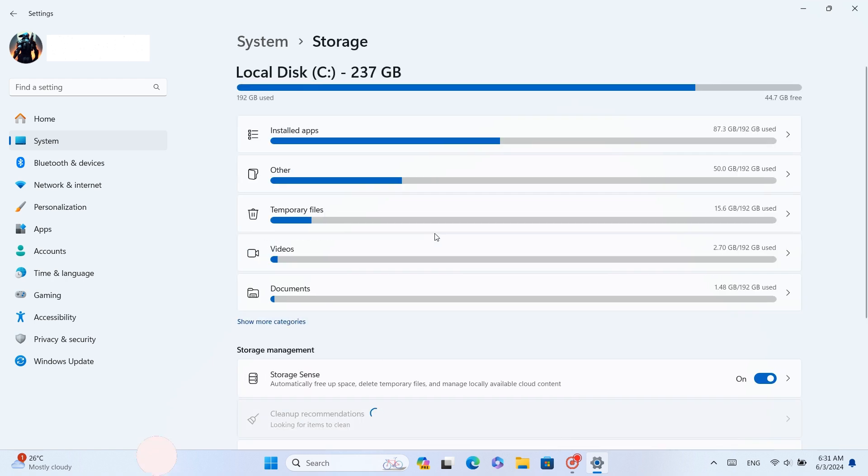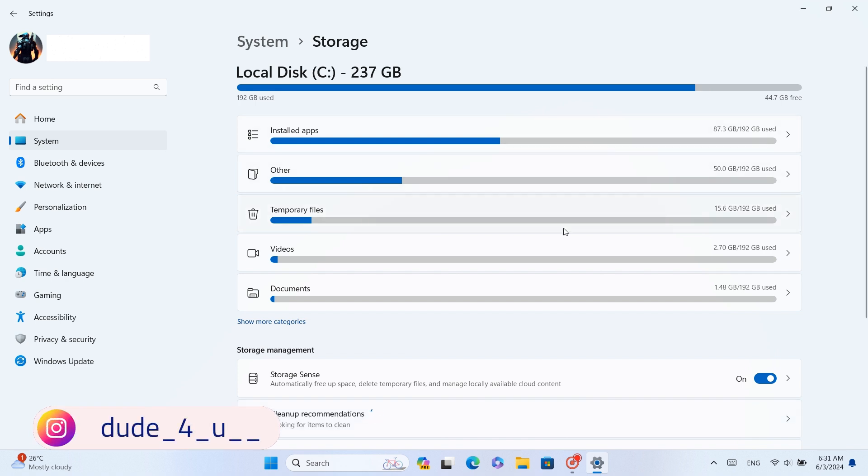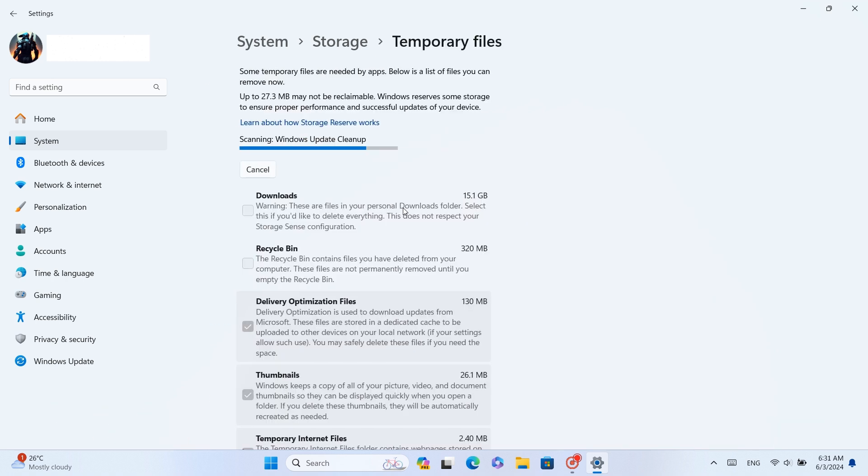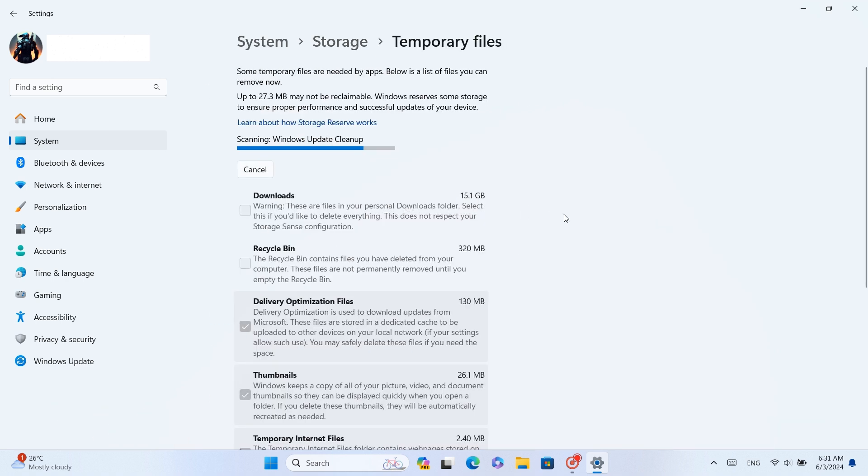Here, you can see how much storage space each application and document has occupied. Among these, we are going to select Temporary files. Wait a while for the details to load.